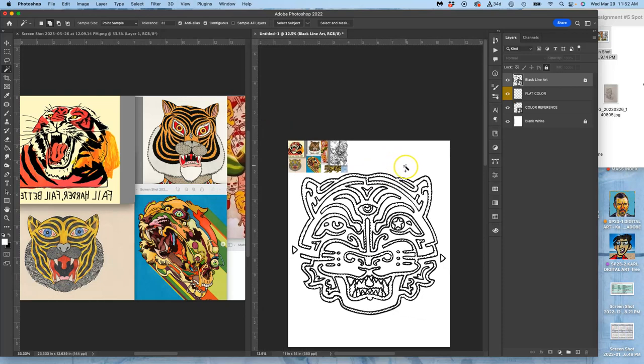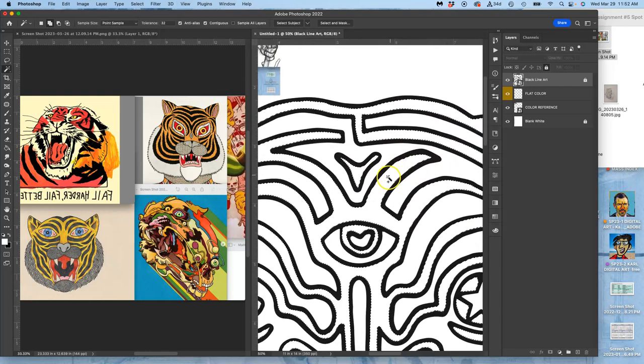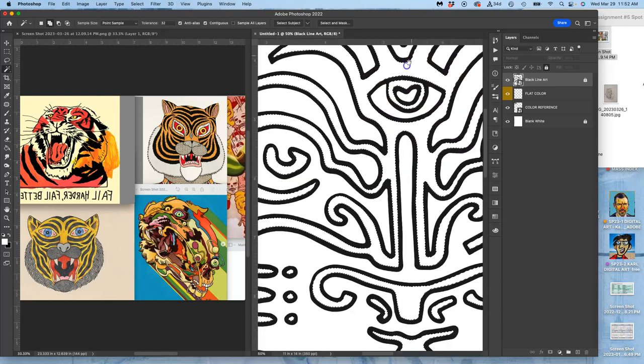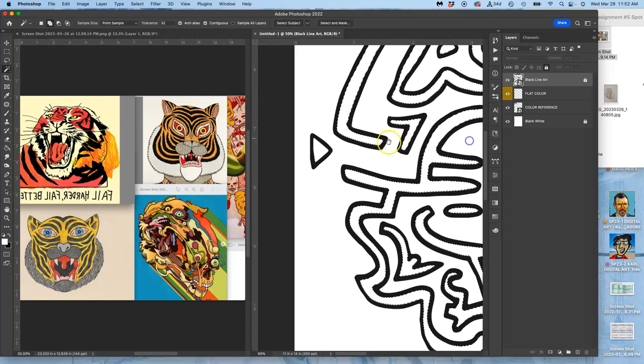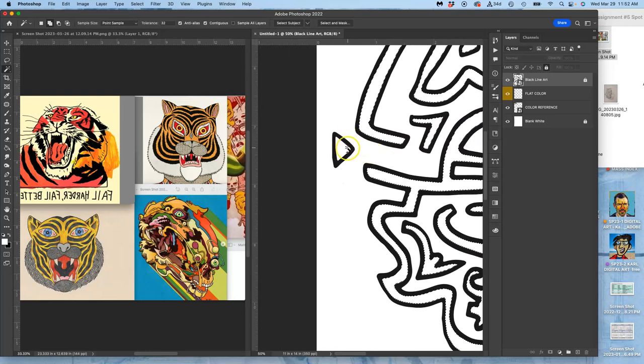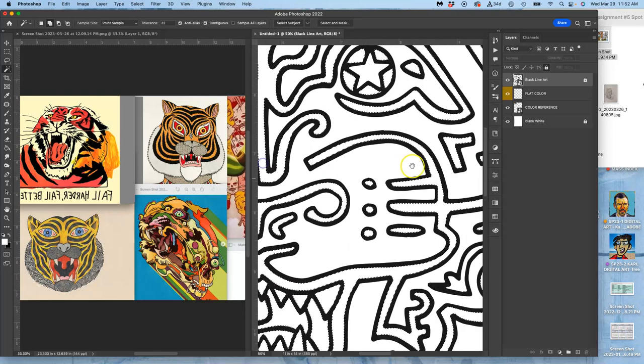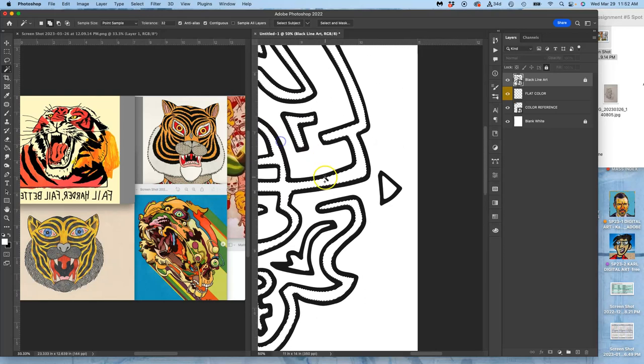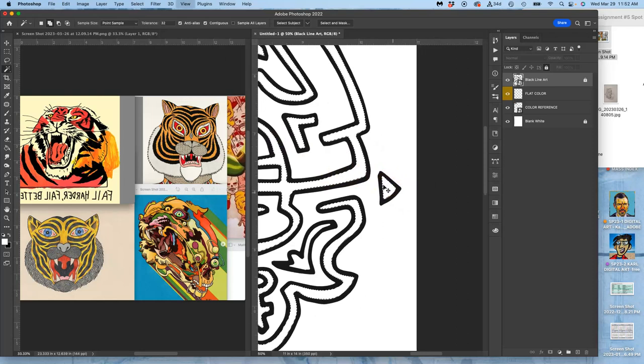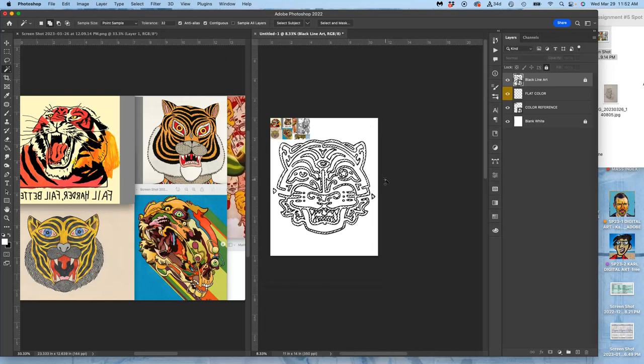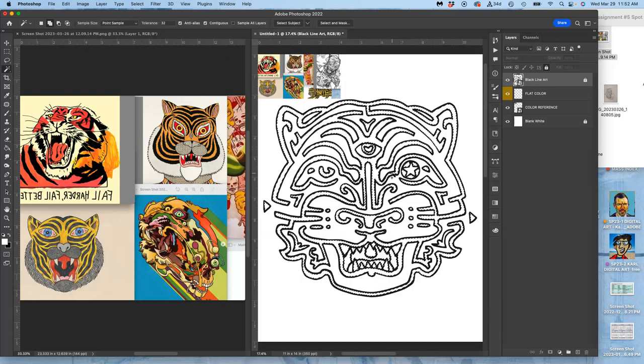All right, now I got the arrows. Go ahead and select those too. You can use Command-0 to get back to fitting it all on the screen.